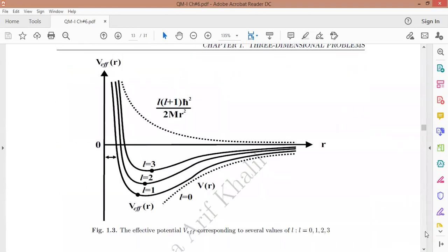This is explained in the diagram. The attractive potential and the repulsive centrifugal potential are shown separately, and their sum gives the effective potential for different values of the orbital quantum number L. For L=1 we have this shape, for L=2 this shape, and for L=3 this shape.